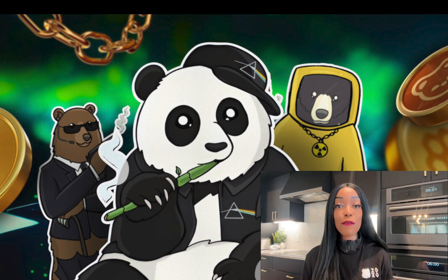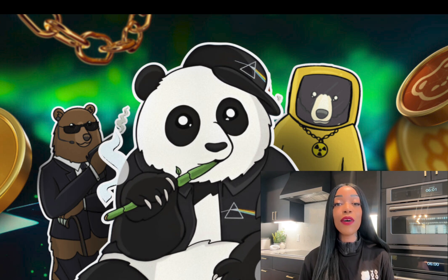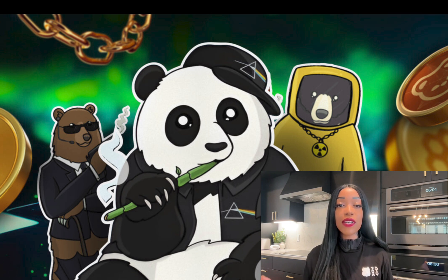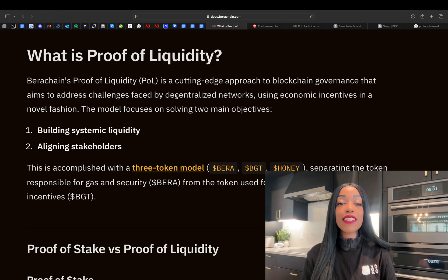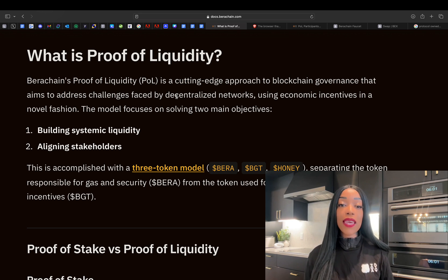Let's break it down clearly and simply, because up until a few minutes ago I didn't understand proof of liquidity. So my goal with this video is to help any of you who've been hearing the term but don't really understand what it means to have a better understanding of Berachain. Proof of liquidity is a new consensus mechanism with a focus on two primary goals: building systematic liquidity and aligning stakeholder incentives.